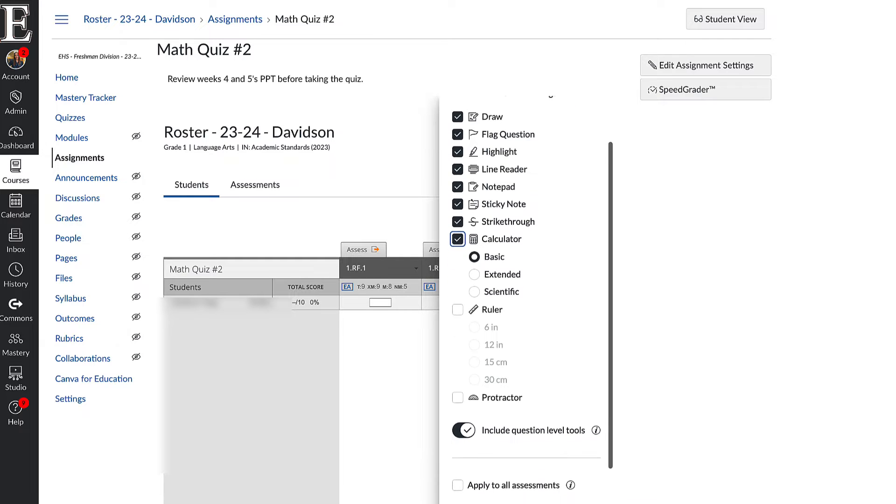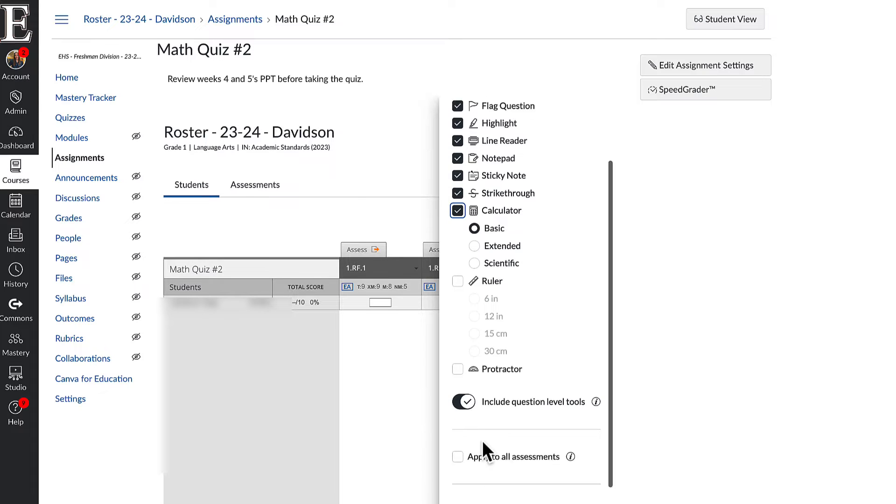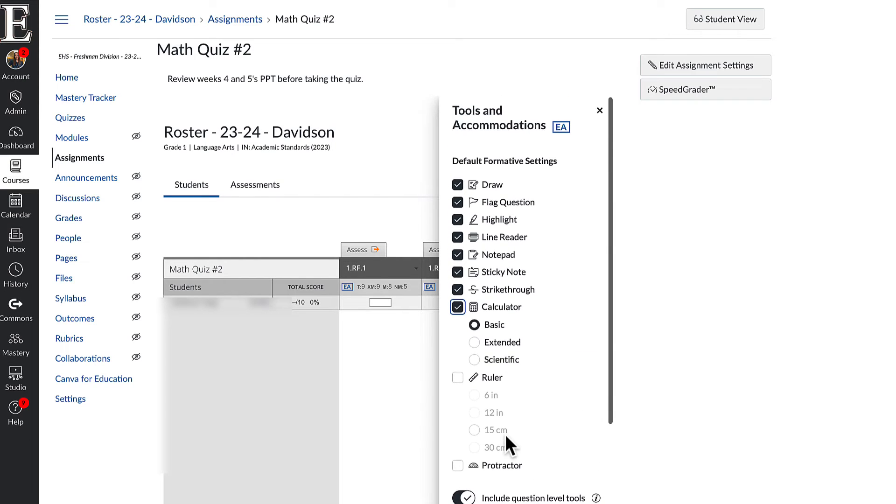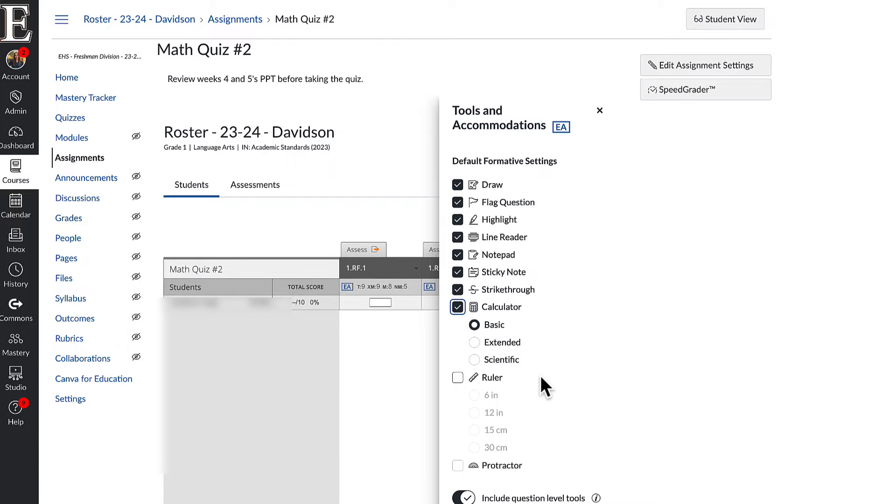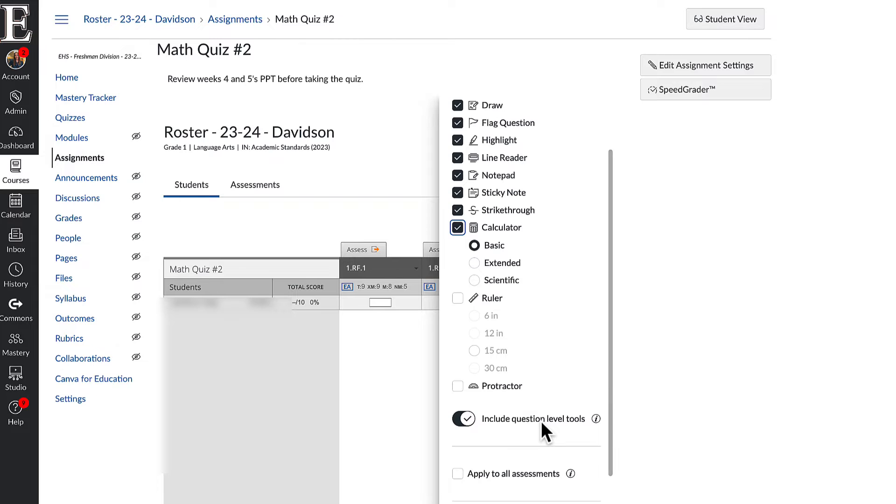And I can also apply these to all of my assessments. I have another video that goes over how students can use each of these when they're using the assessment. You can share that with your students. You can also watch it to see what each of them do.